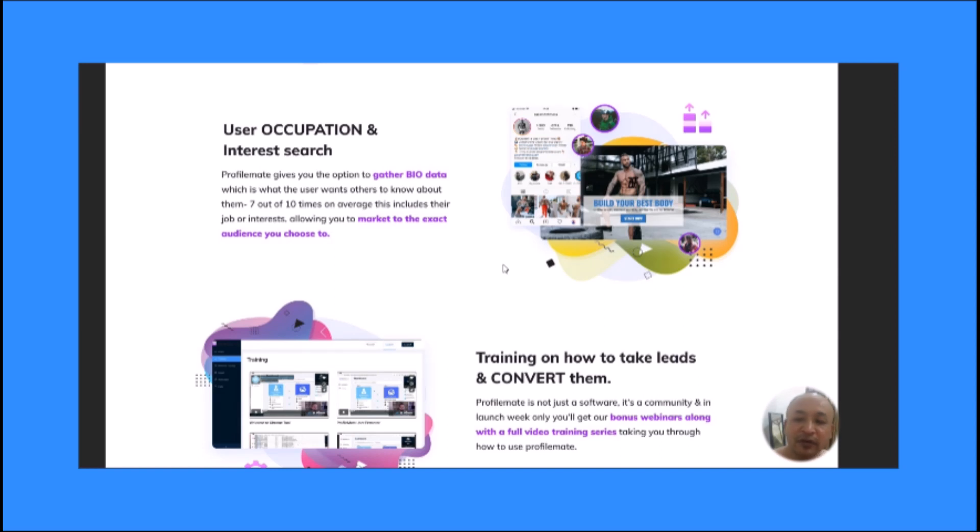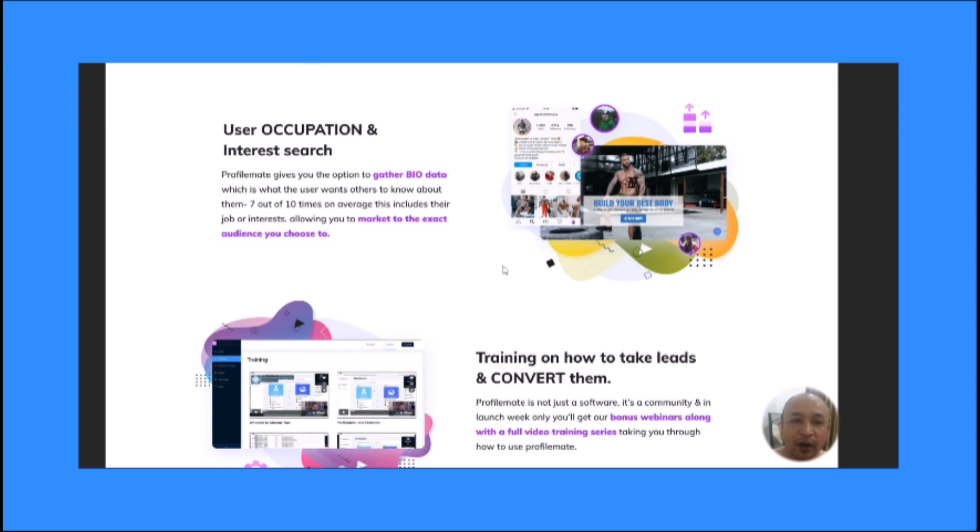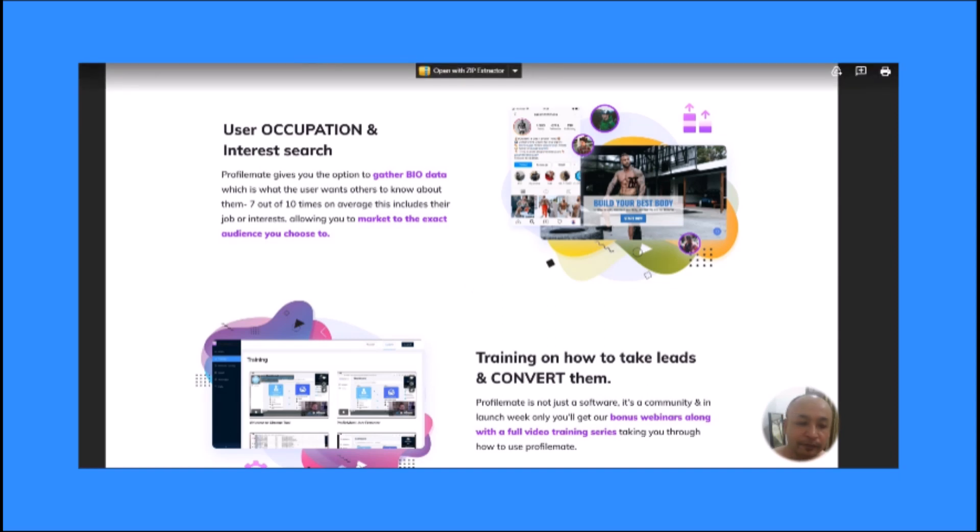Remember, my bonuses are exclusive - you can only get access to my bonuses through the link below this video. My bonuses are not available anywhere else. If you have any questions concerning ProfileMate and my bonuses, feel free to leave a comment down below and I will answer them. Thanks a lot for watching my ProfileMate 2023 review. Have a nice day.